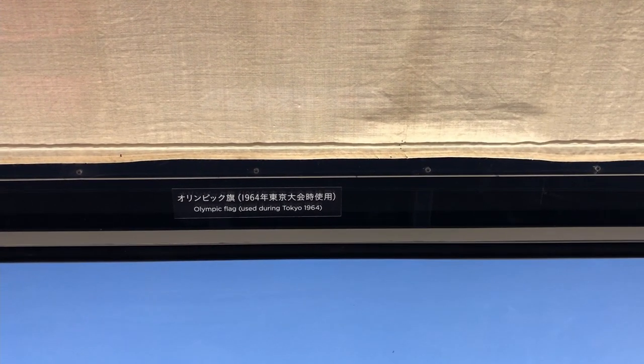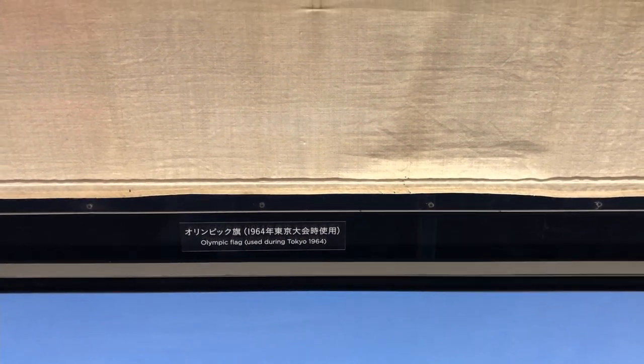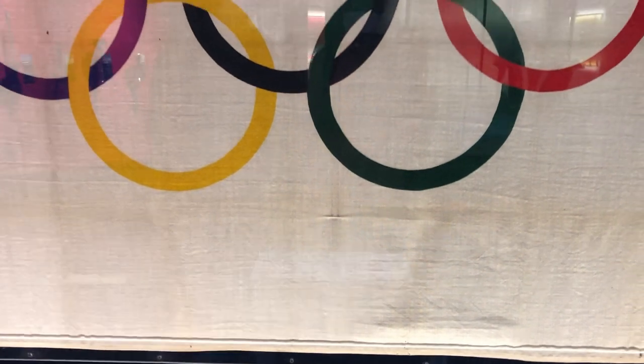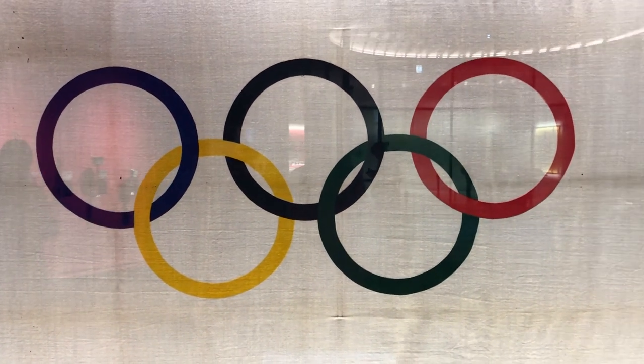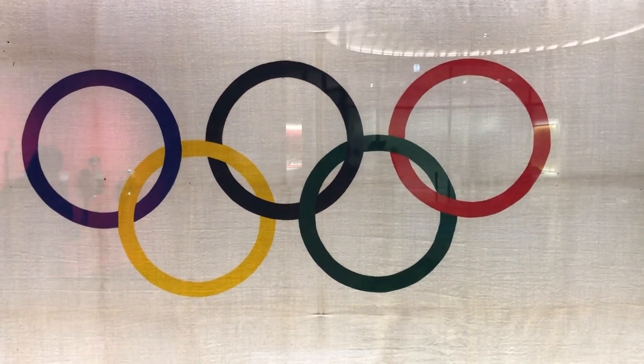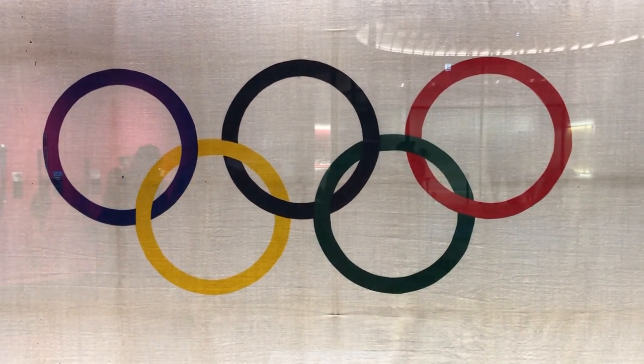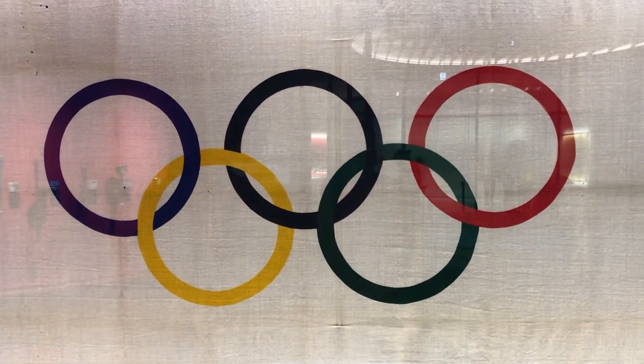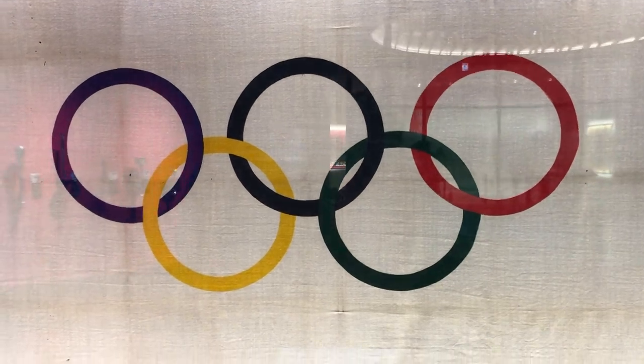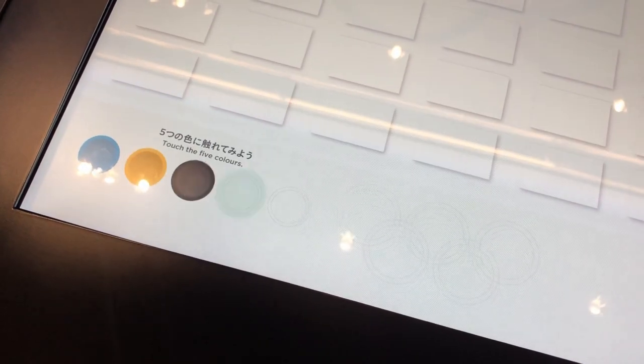This is the 1964 Olympic Games display, featuring the Olympic flag. Here is a screen.